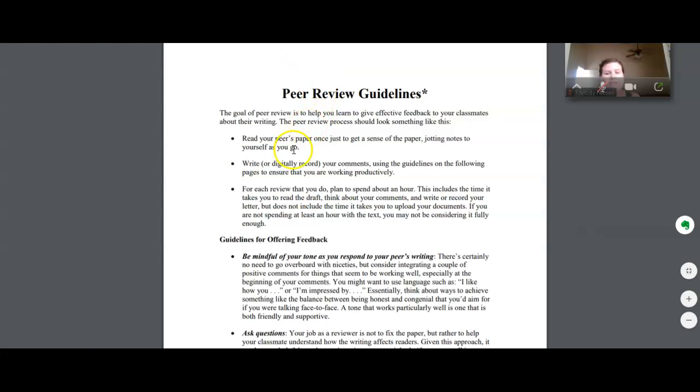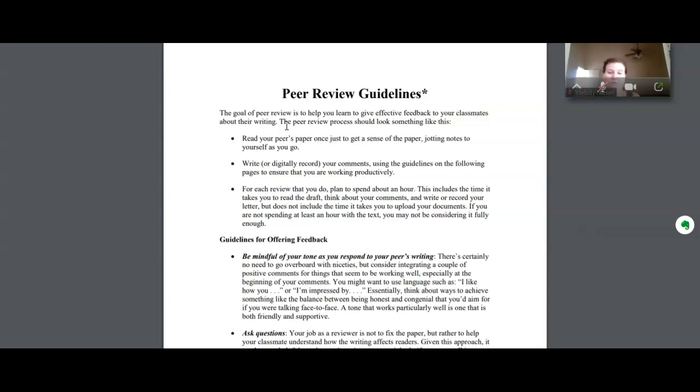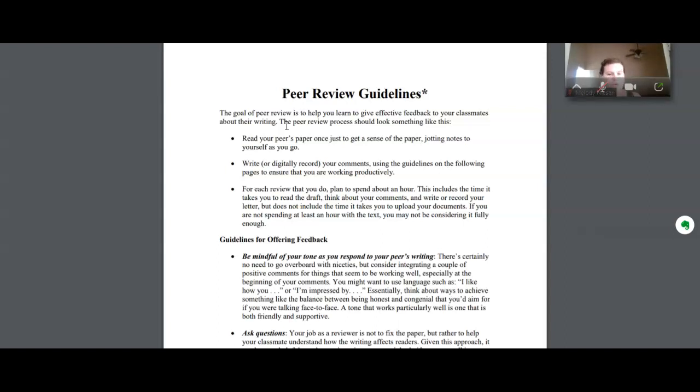So we've got the peer feedback process here. And really, I've just given you some guidelines for thinking about giving feedback in a mindful way. Remember that when you're looking at someone's writing, writing is really personal. And it's difficult to share sometimes because you don't know how people are going to respond. You might be frightened of what people will say. And so I've given you some tips here on how to work with your feedback in a way that's mindful of others and also helps them to improve their writing.